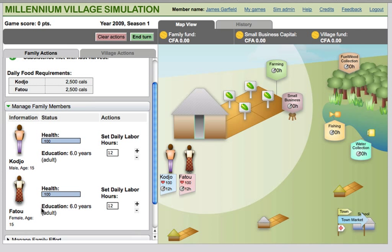In order to survive, users are required to satisfy three basic needs of their family: water, raw food, and cooking fuel.